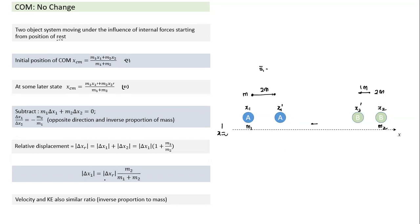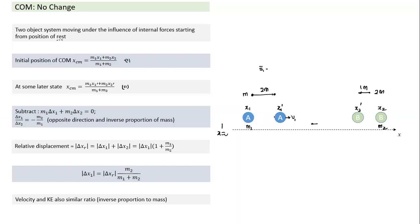Since displacements are inversely proportional to mass, dividing by time shows that velocities at any instant are also in inverse proportion of mass — the lighter particle has greater velocity. Kinetic energy is also in inverse proportion of mass. This applies whenever objects move under internal forces only, whether connected by a spring, gravitational attraction, or electrostatic force.